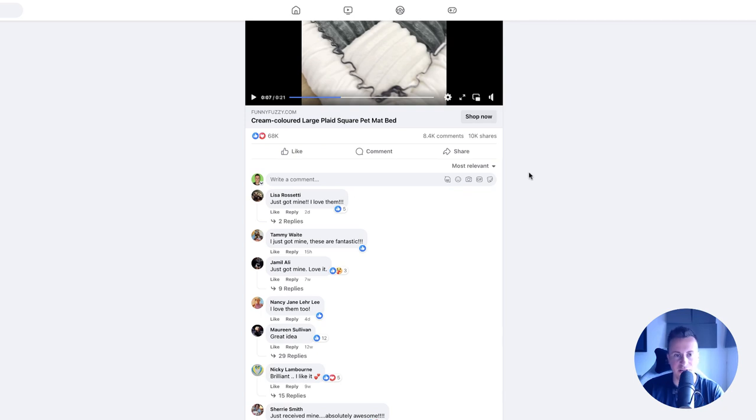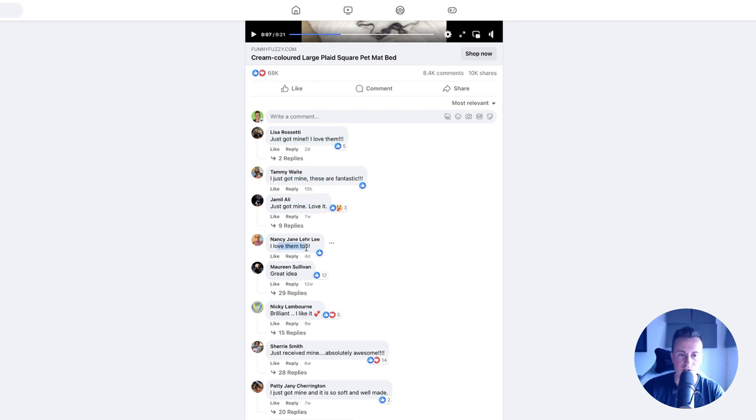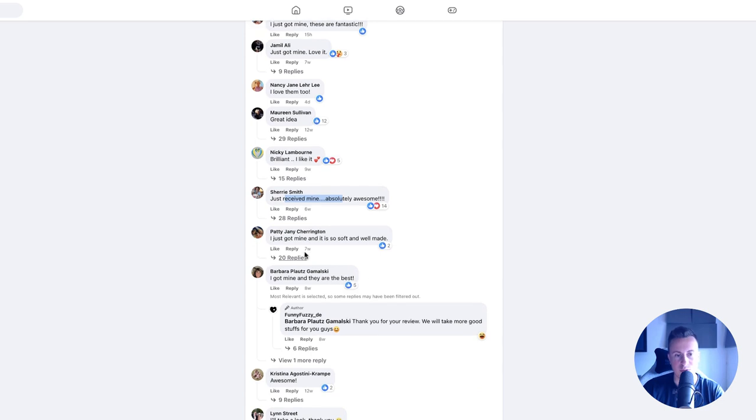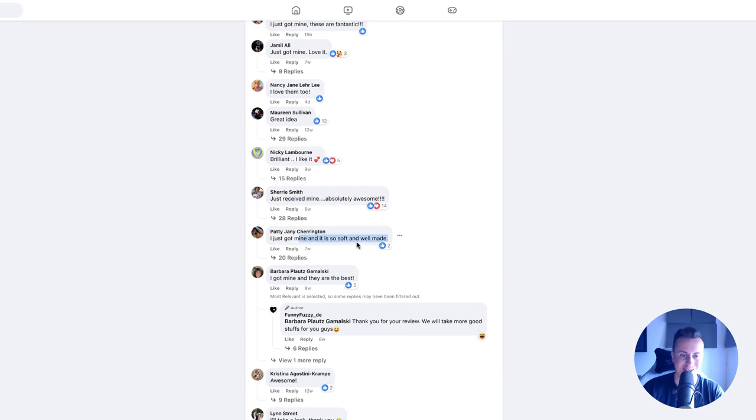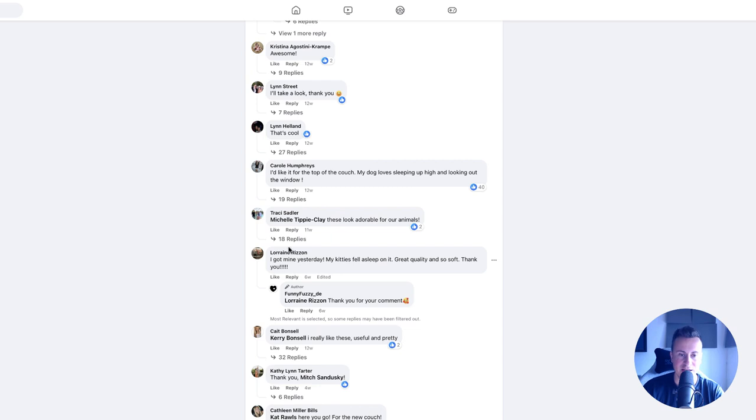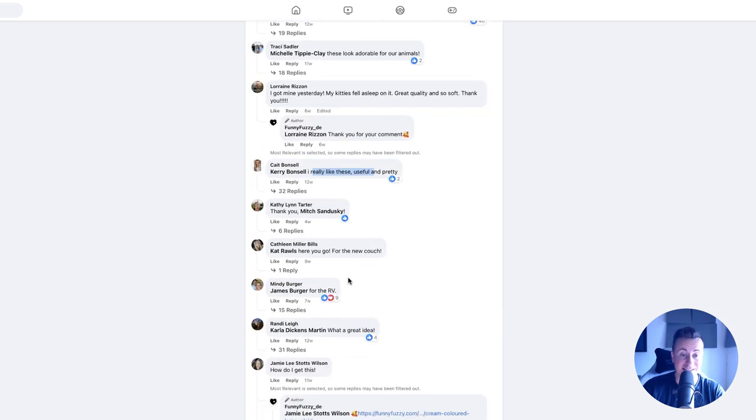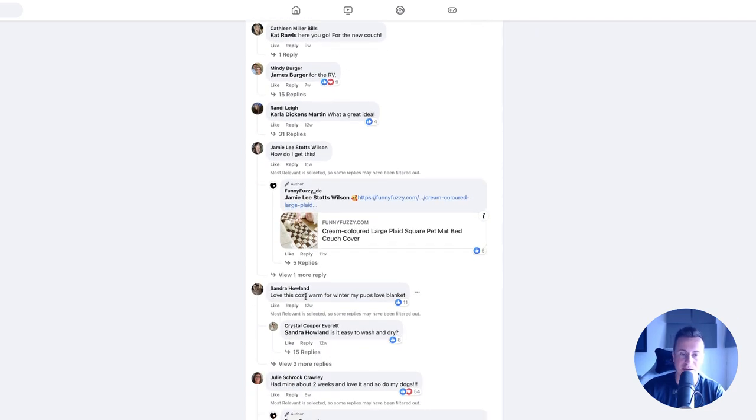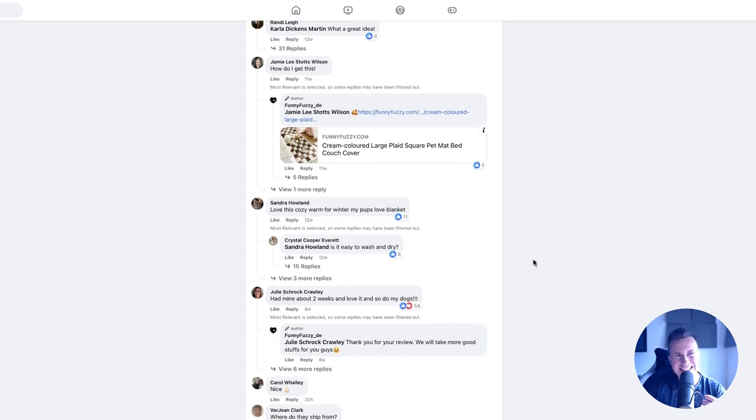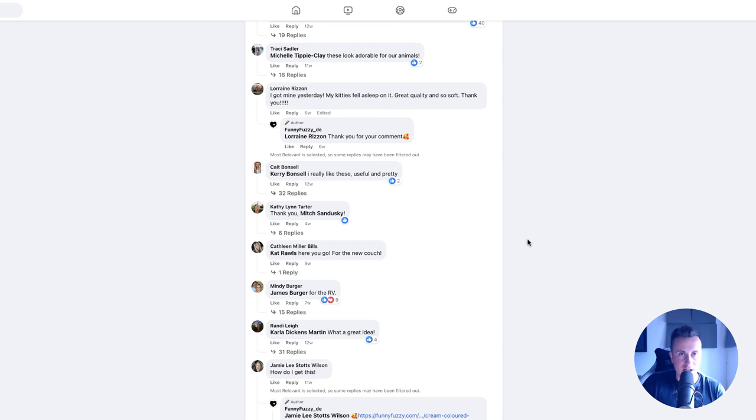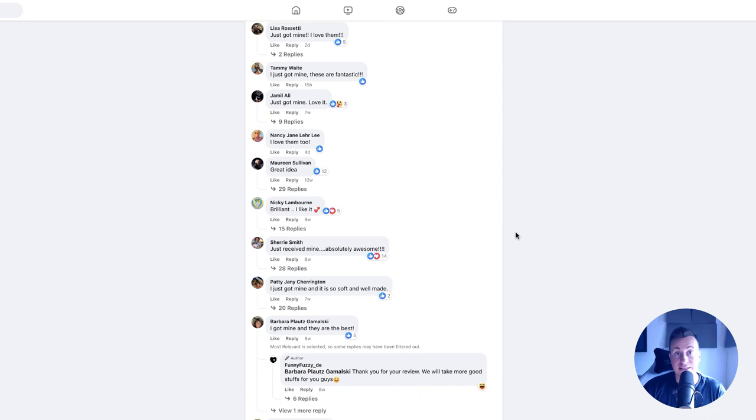Number two is the comments. We'll check out the most relevant first to see if people are definitely buying this. Lisa just got mine, I love them. I just got mine. Just got mine, I love them too. Great idea. Just received mine, absolutely awesome. I just got mine, it's so soft and well made. I got mine, they are the best. I got mine yesterday, I really like these, useful and pretty. Love this cozy warm for winter. My pups love it. Had mine about two weeks and love it and so did my dog. Lots of people saying they bought the product and equally important, people are liking the products.